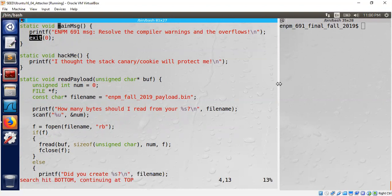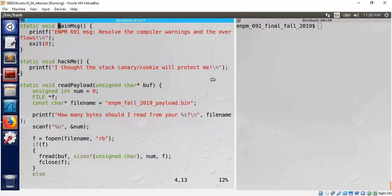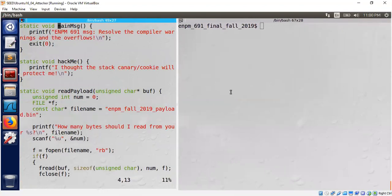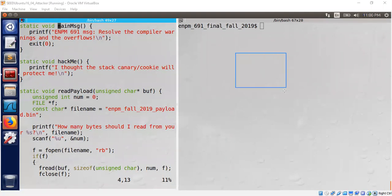I'm not going to repeat everything we discussed in Part 1, so please watch Part 1 first. The idea is simple — I will quickly draw the stack layout based on the binary we discussed earlier. Let's get started with the big picture.